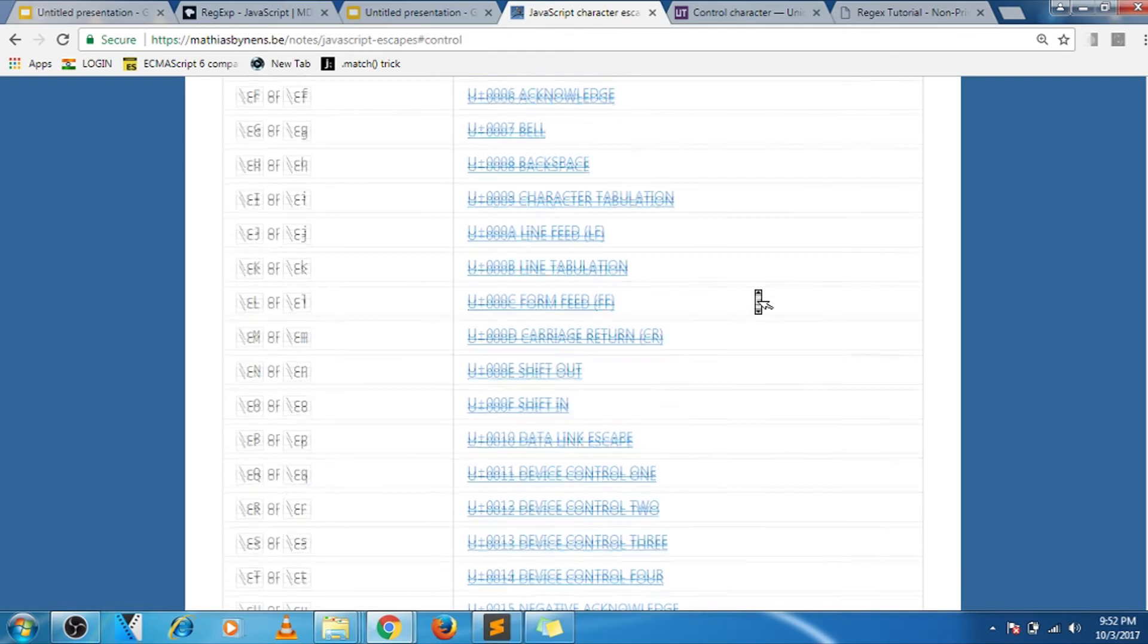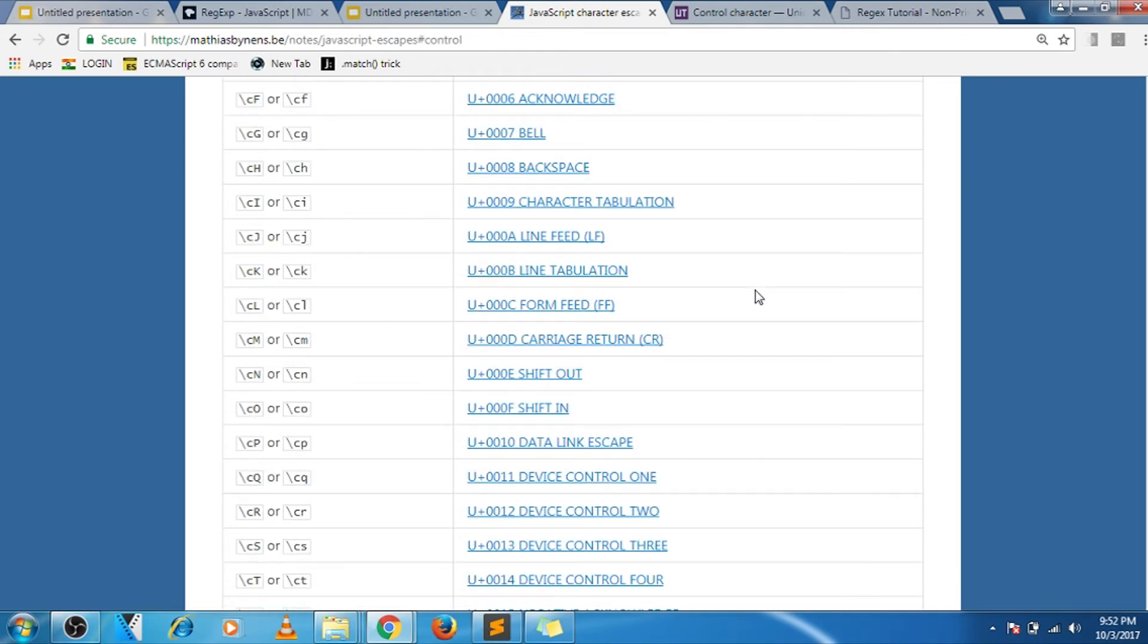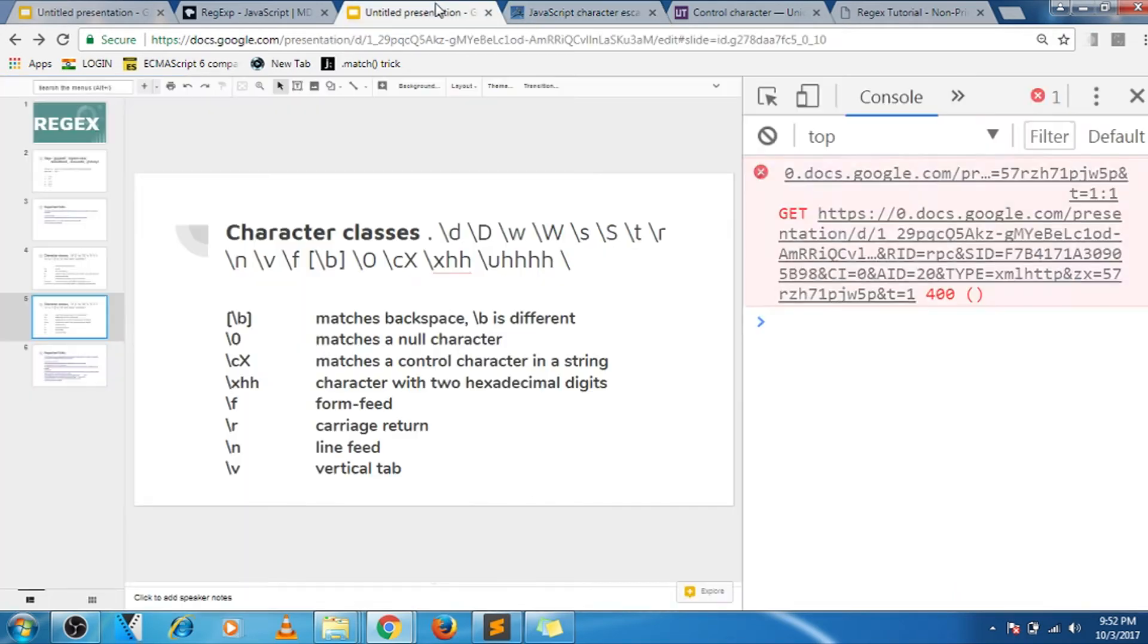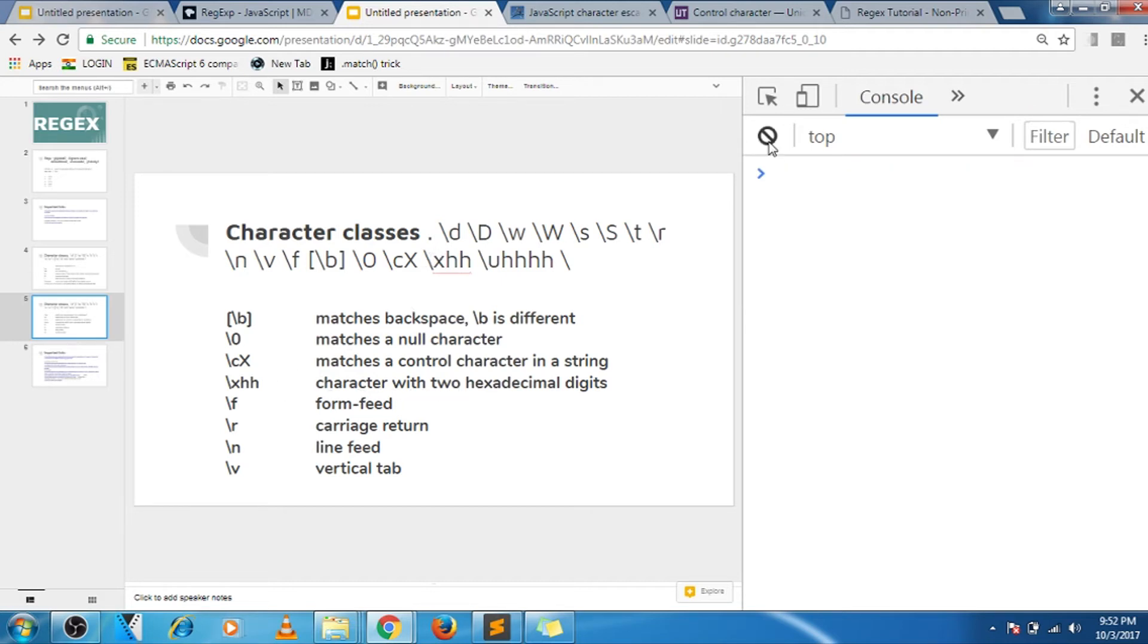This site has given a table for the same. So here are a to z control characters and what they denote. For example, backspace is denoted, and similarly this denotes line feed. So you can use these control characters as well, and you can use hexadecimal digits as well.